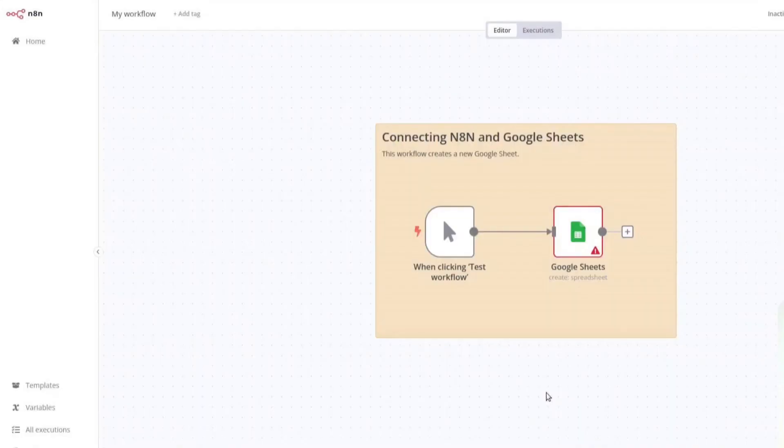Hi. In this video, I am going to show you how to connect N8N with Google Sheets so you can automate tasks. Let's get started.